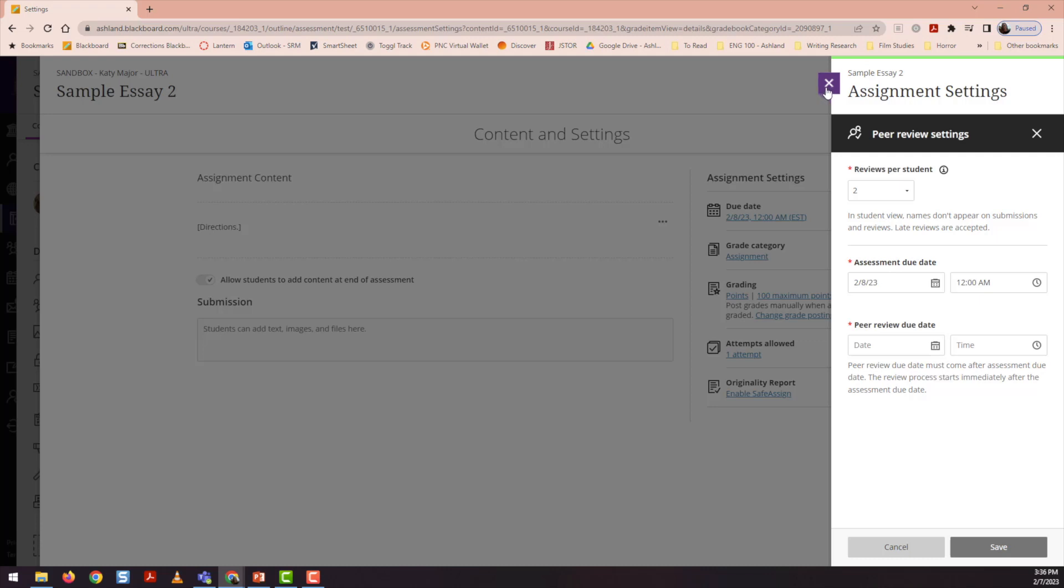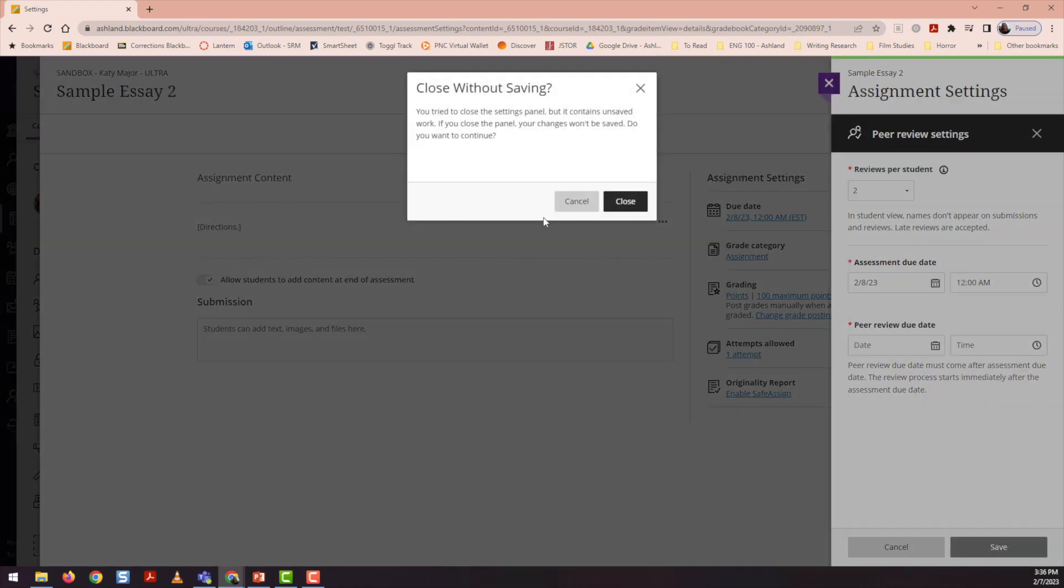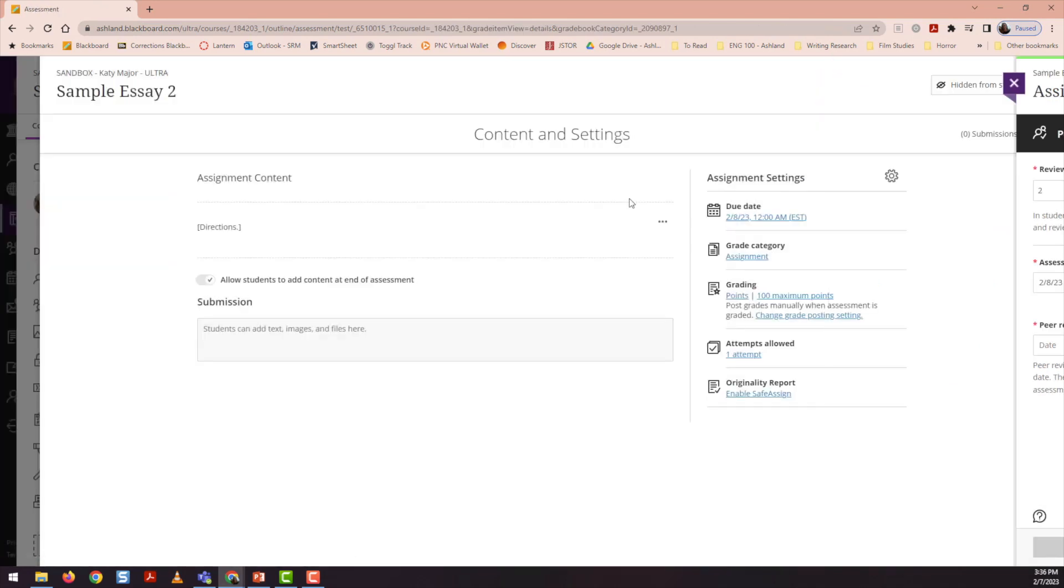So exiting out of these settings, I'll go ahead and close those up.